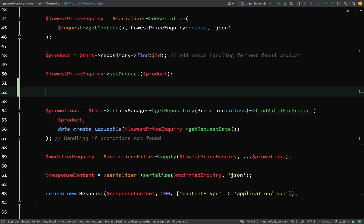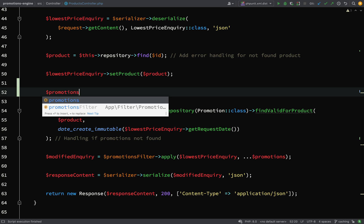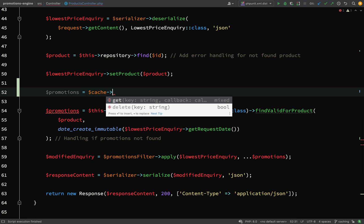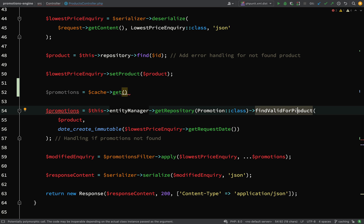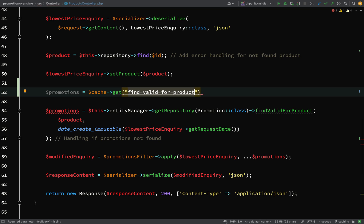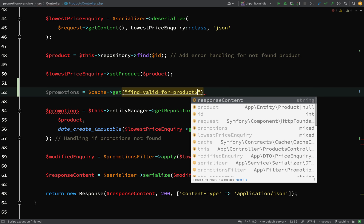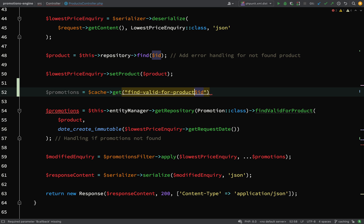A demonstration will probably help you understand that better. So what we're going to do is say promotions equals cache->get and we're looking to get a specific key. You can name this key whatever you like, but give it a name which is meaningful to you. So we'll say find valid for product and then append an id onto the end of that — so find valid for product and then the id of the product, with a hyphen in between.